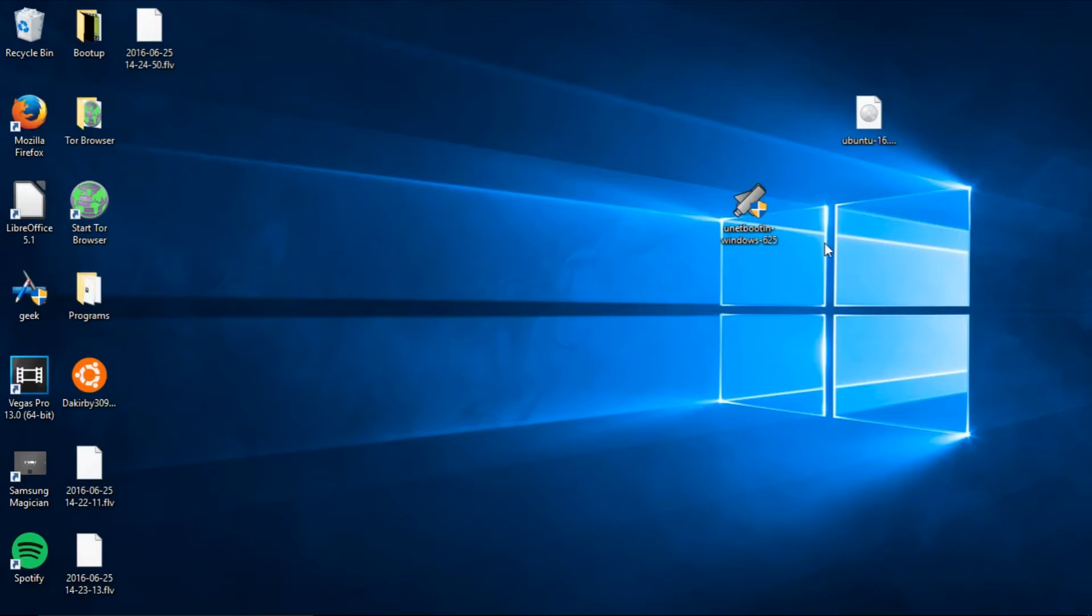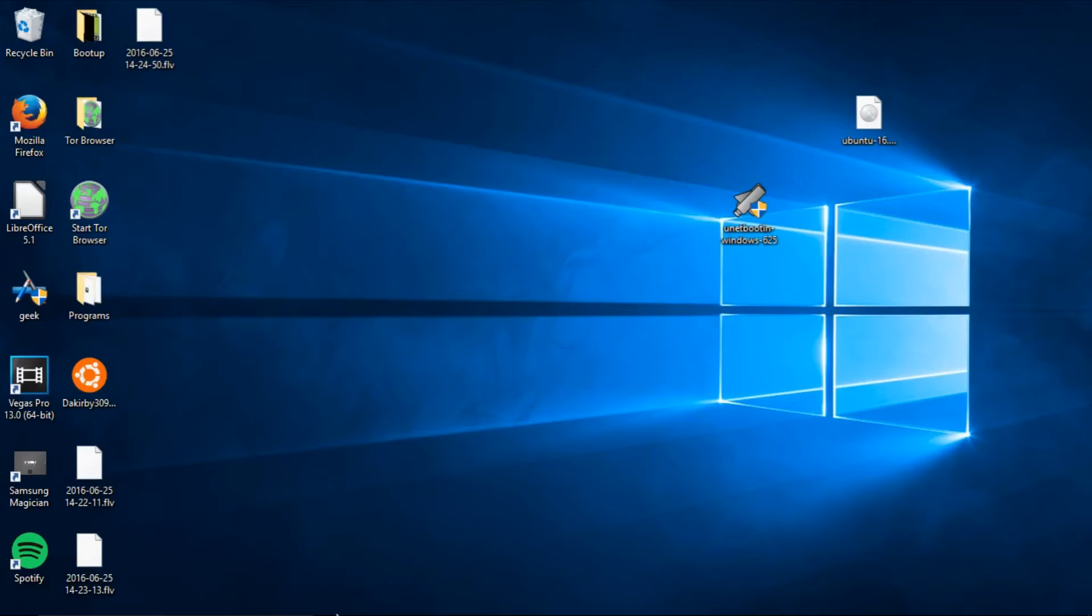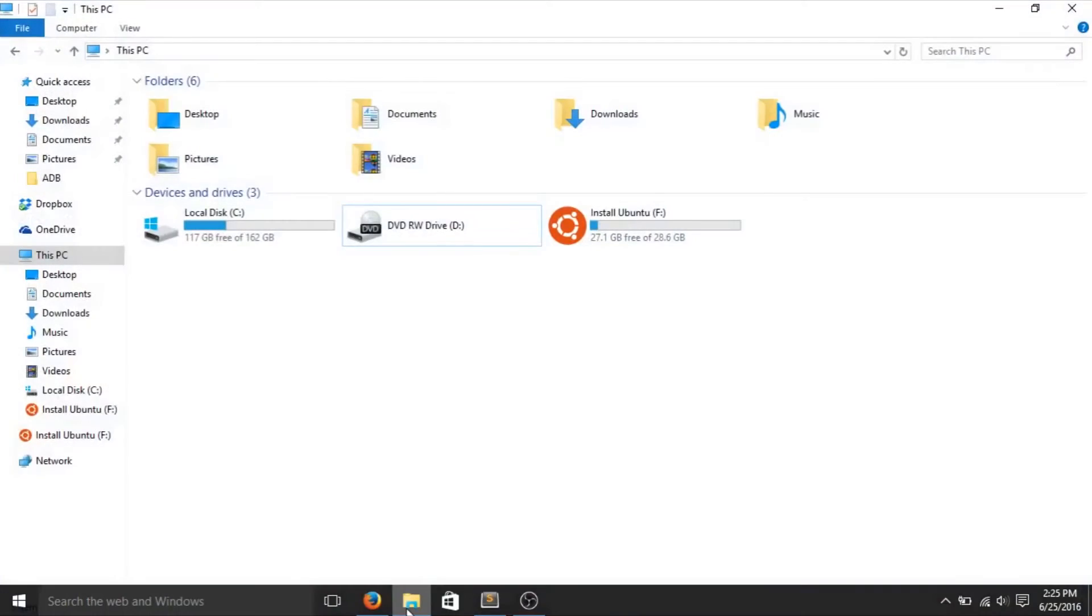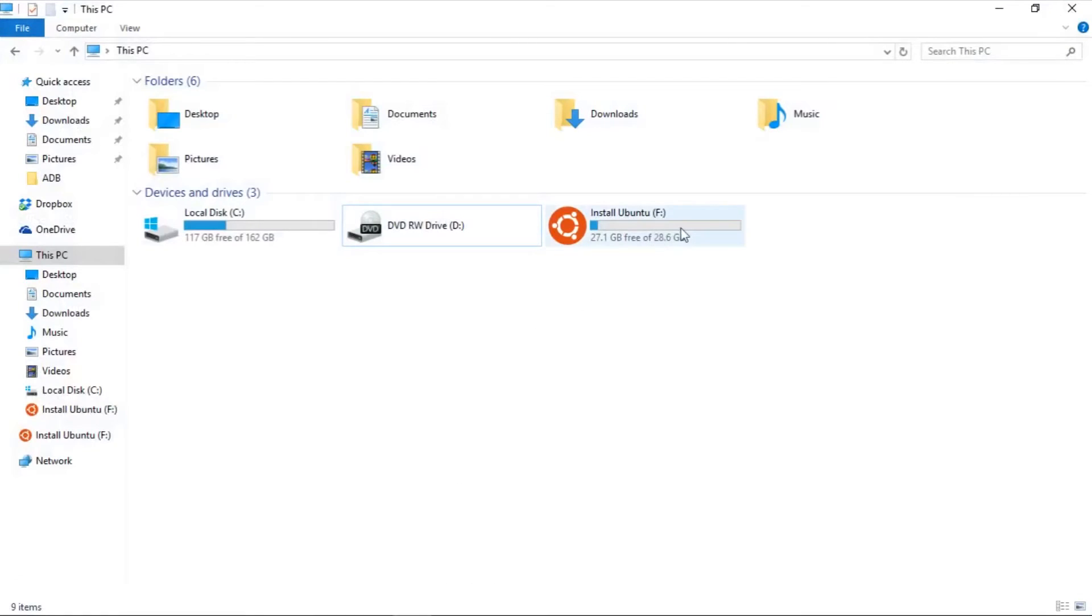Before we open uNet, make sure to plug in your flash drive and take note of what the device letter is. I know mine is F, but if you want to check it, just open up File Explorer and see the letter next to the flash drive you want to use.